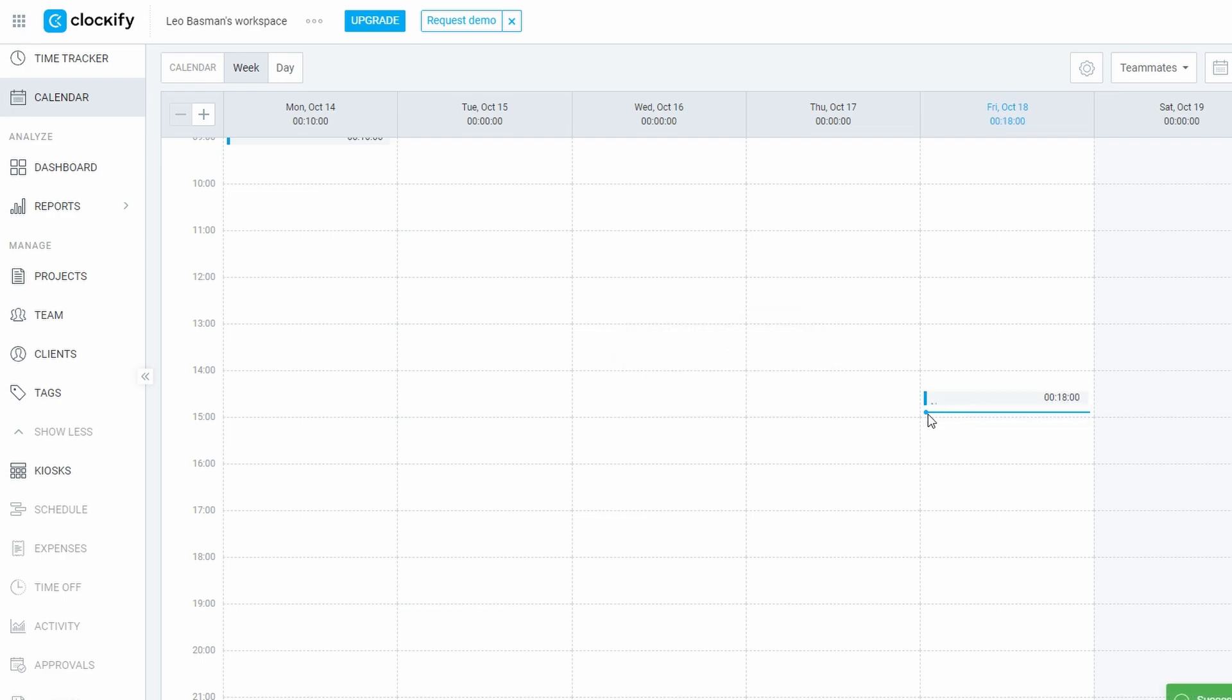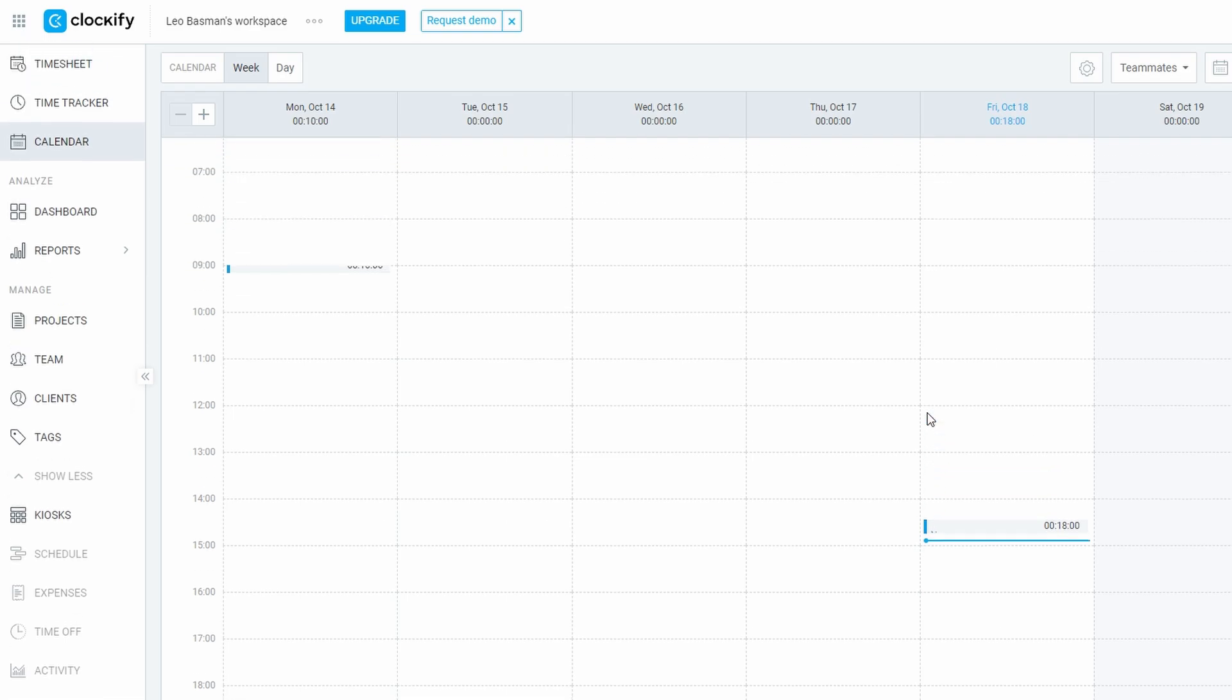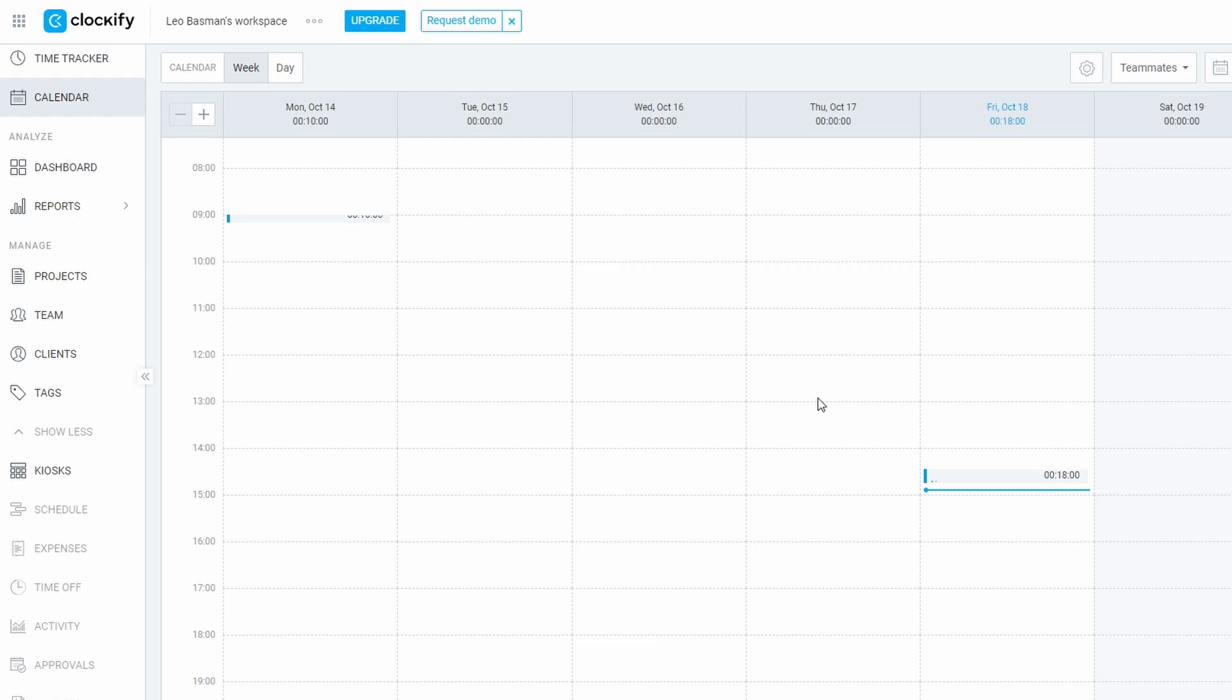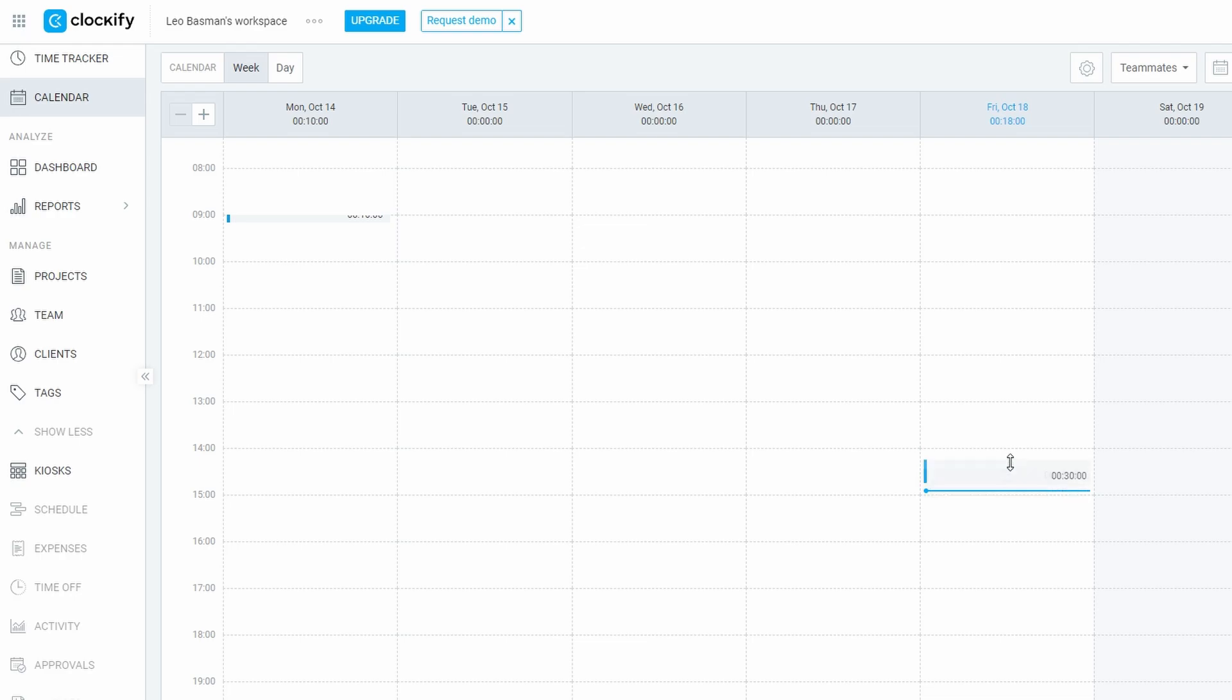Dragging and dropping: One standout feature of the calendar is the ability to adjust your time entries with ease. Let's say you underestimated how long a task would take. Instead of manually editing the hours, you can simply grab the edge of the time block and drag it to the appropriate length. It's an intuitive and quick way to adjust your logged hours without needing to open multiple menus.